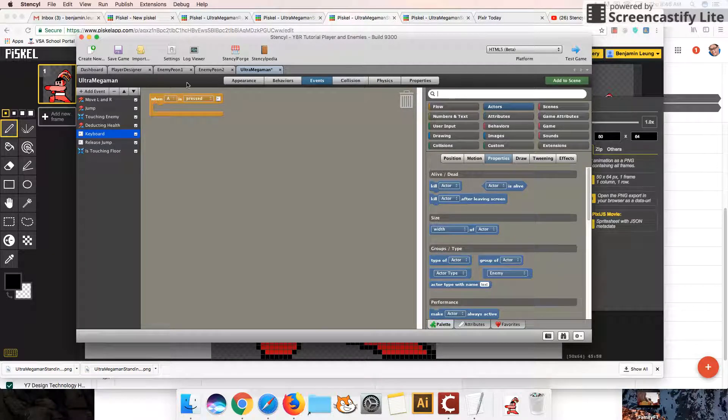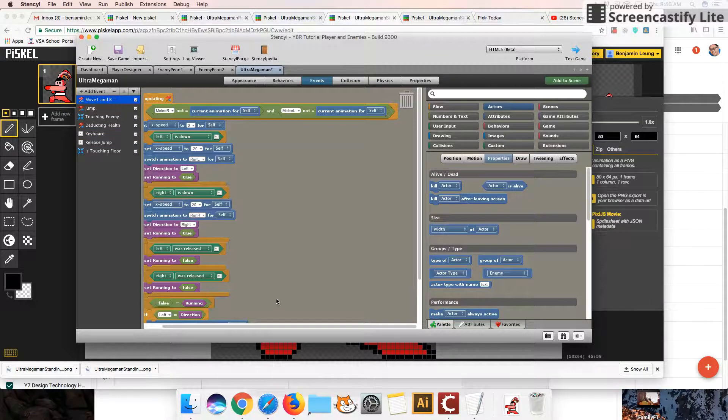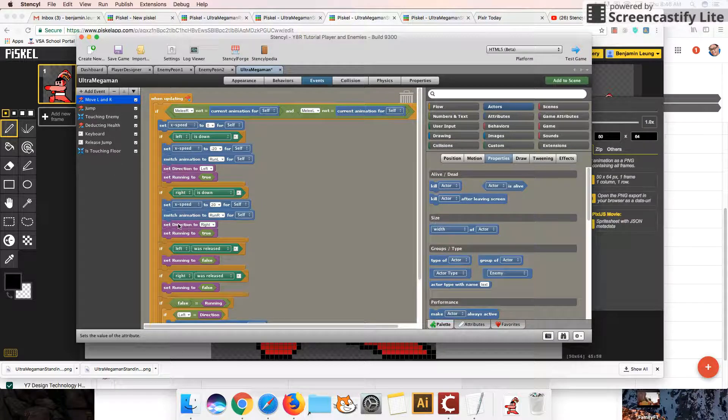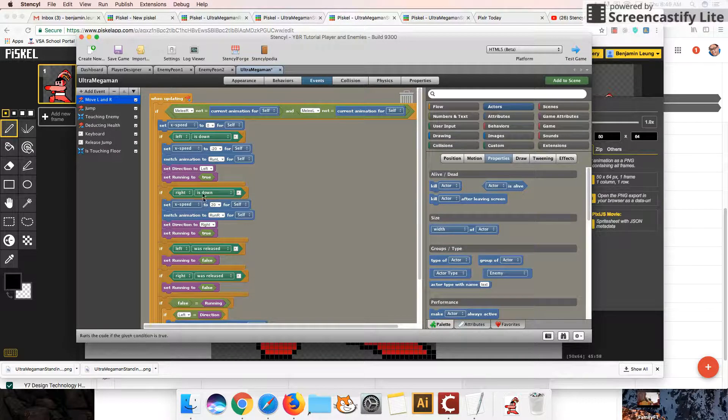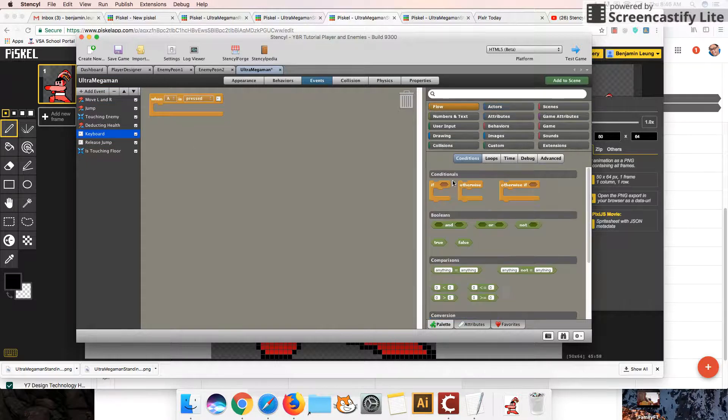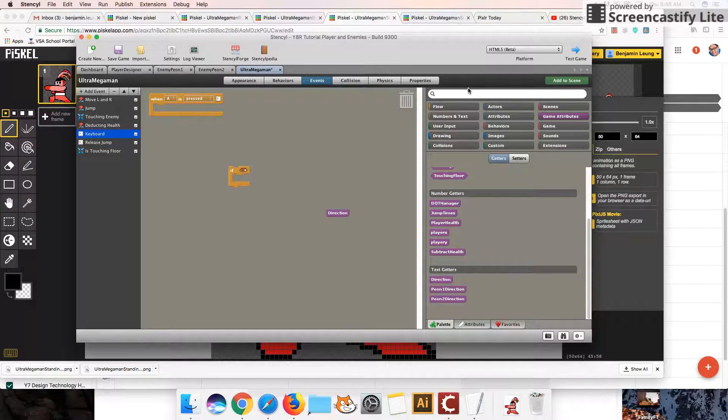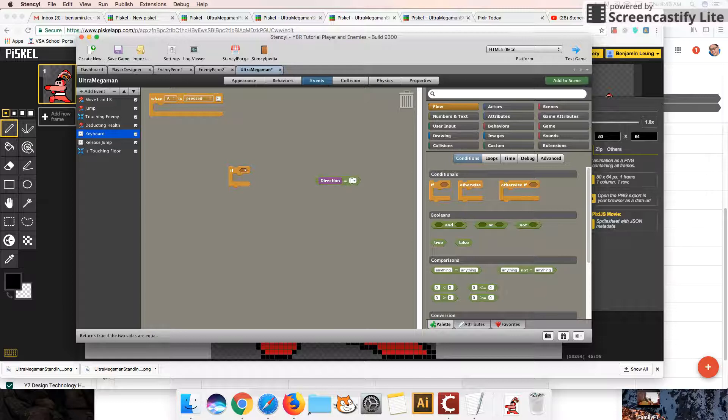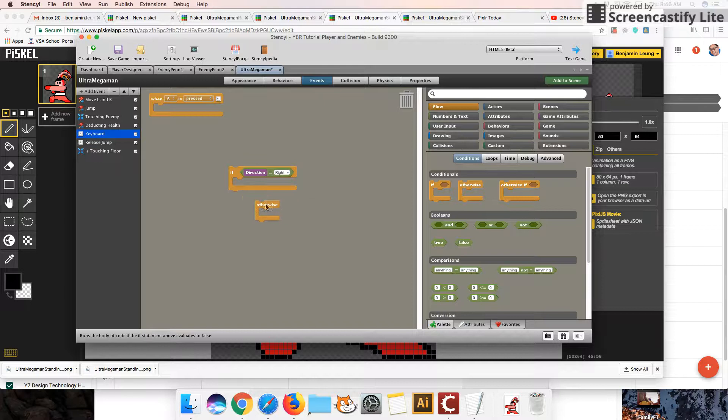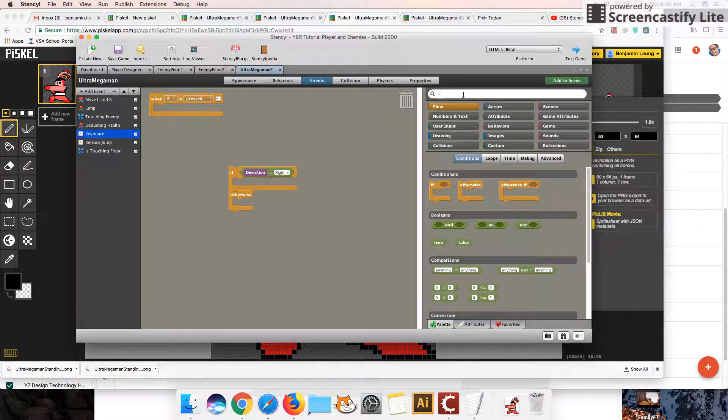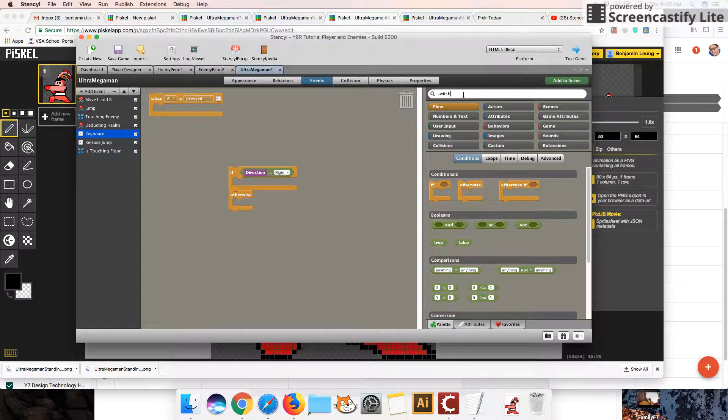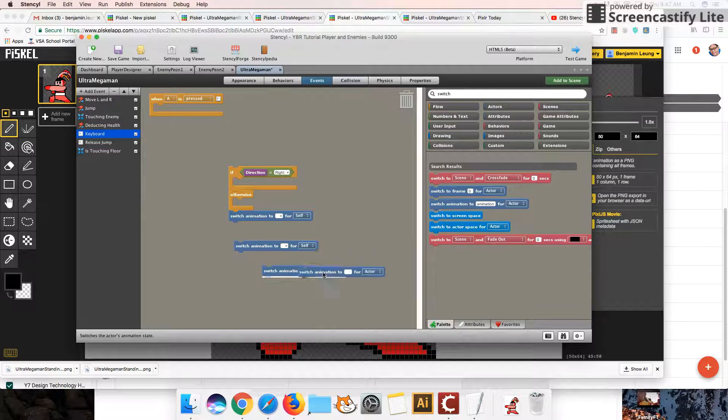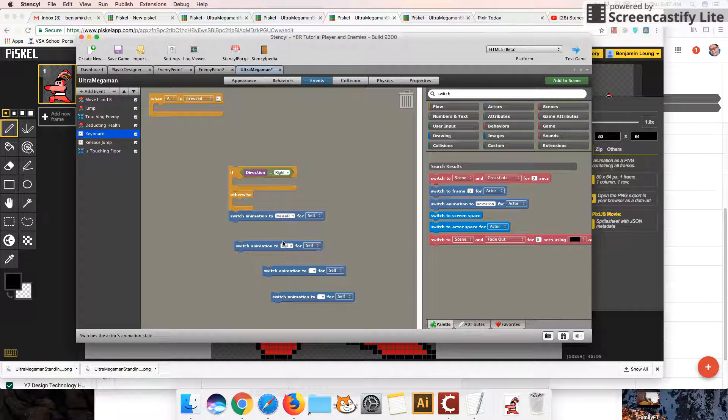Now, because there's actually two different directions the character could be facing, and you will recall that if you watched my previous series, we have a variable or an attribute called direction, which helps us keep track of that. So we're going to make use of that. So if we're going to go to game attribute, our direction is equal to. So if our direction is right, we're going to perform a right melee attack. Otherwise, we're going to perform a left melee attack. And so to do that, we're going to switch the animation manually ourselves. So we're actually going to need four of these. And so we're going to switch this to melee right, and the other one's going to be melee left.